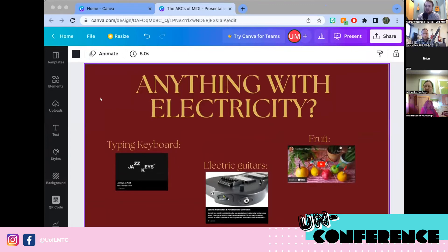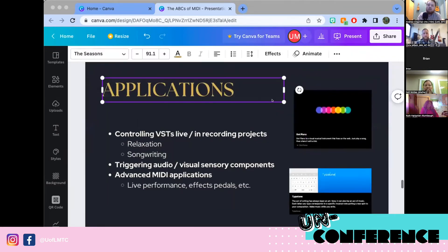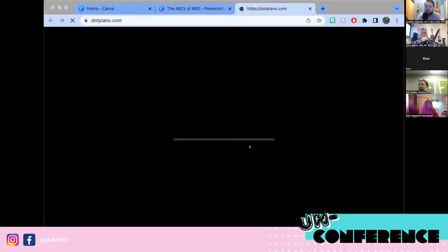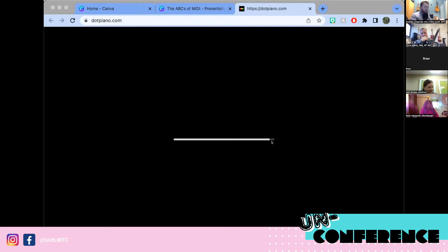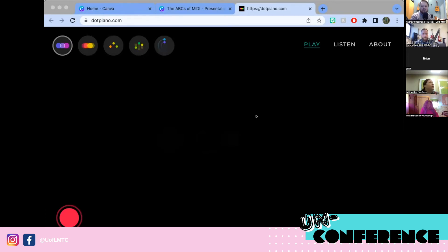Another application I use often is Dot Piano, which creates a really interesting visual element — great for clients who are especially drawn to visual stimuli. It allows you to use a MIDI keyboard or just your regular QWERTY keyboard. One interesting thing that happened accidentally: GarageBand was still assigned to a horn sound while I was using Dot Piano, so both were responding at the same time.